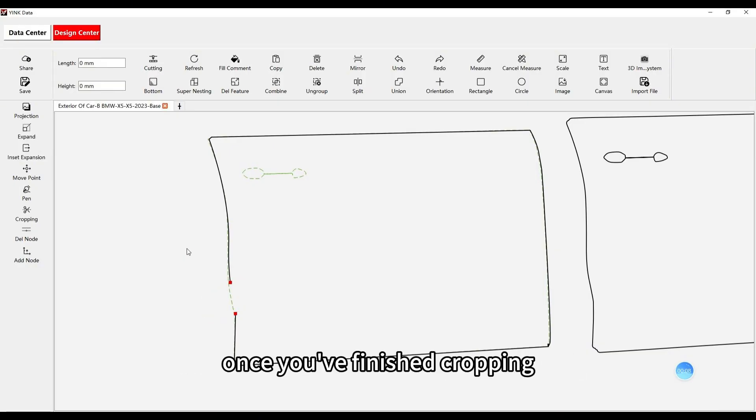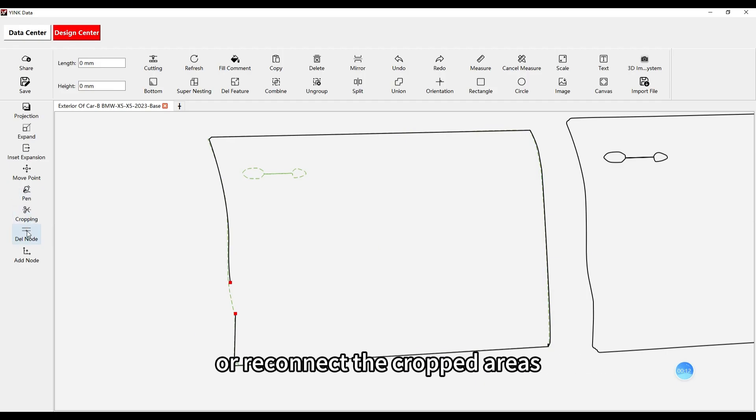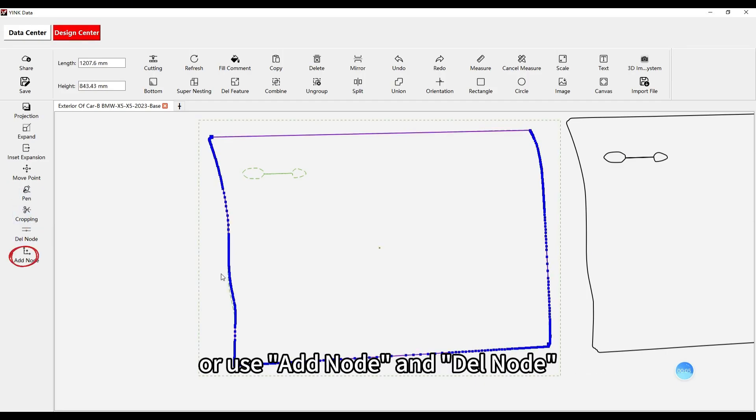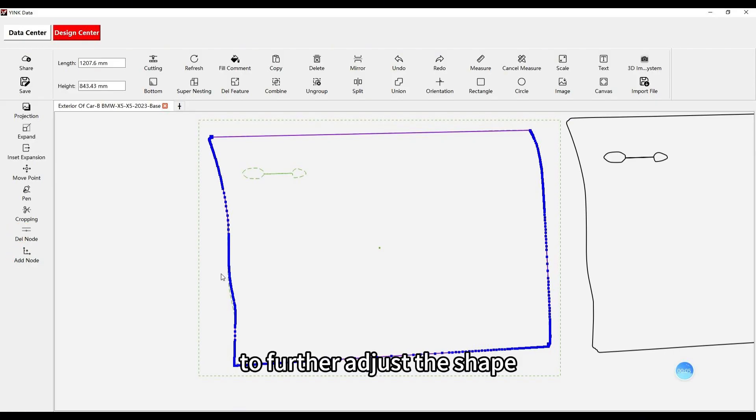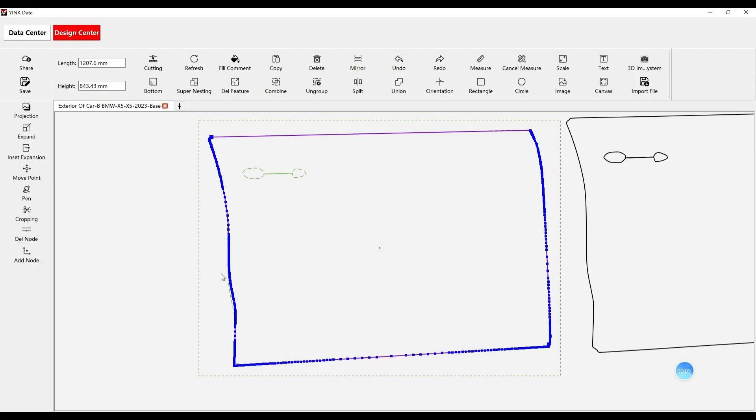Once you've finished cropping, you can use tools like the pen tool to redraw or reconnect the cropped areas, or use add node and delete node to further adjust the shape until you're happy with the final design.